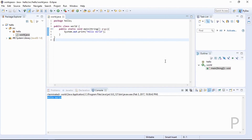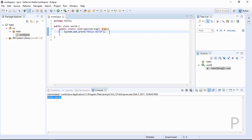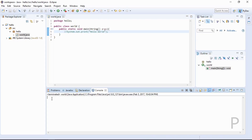Hello everyone, welcome again. In this lesson, I will teach you how to comment in Java. I will comment out the System.out.println, then let's save it. Next, let's see if there's an output. There is no output because we commented out the System.out.println.